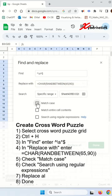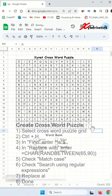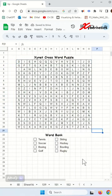Please check on match case and check on search using regular expression. Replace all and done. You're completed.